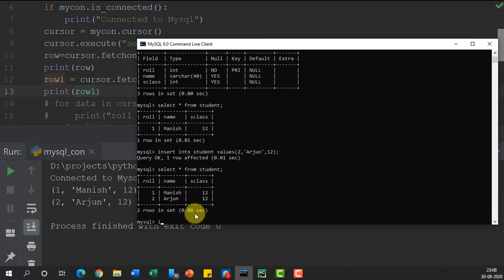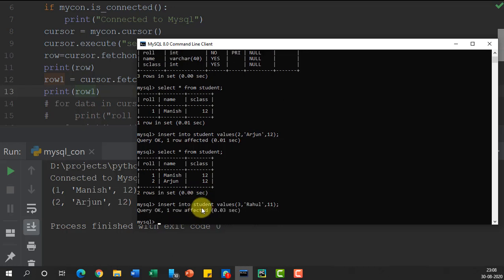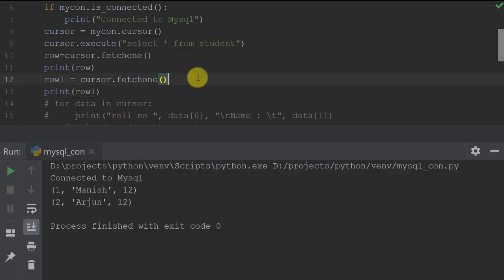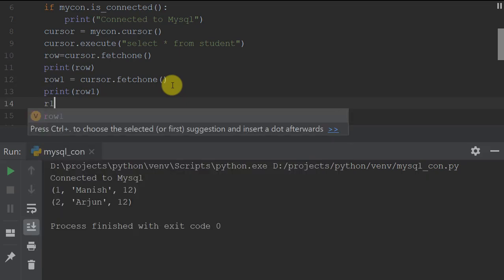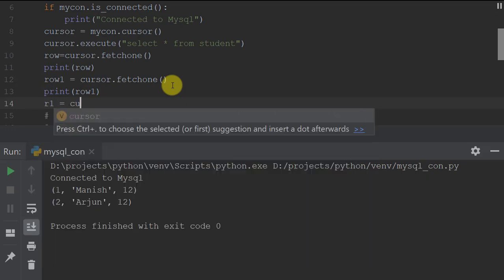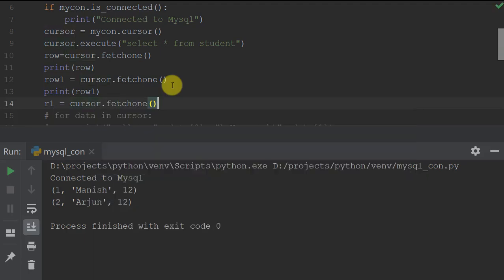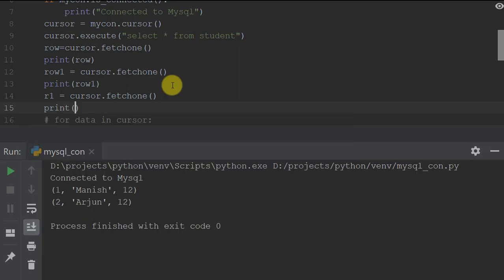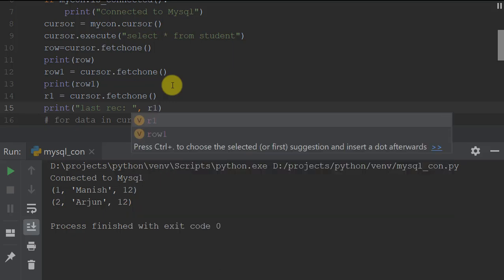I'm going to insert one more record: INSERT INTO student VALUES (3, 'Rahul', 11). After executing, we have three records. Calling fetchone() again fetches the next record, which I store in 'last_record' since I know it's the last one, and printing it displays that last record.